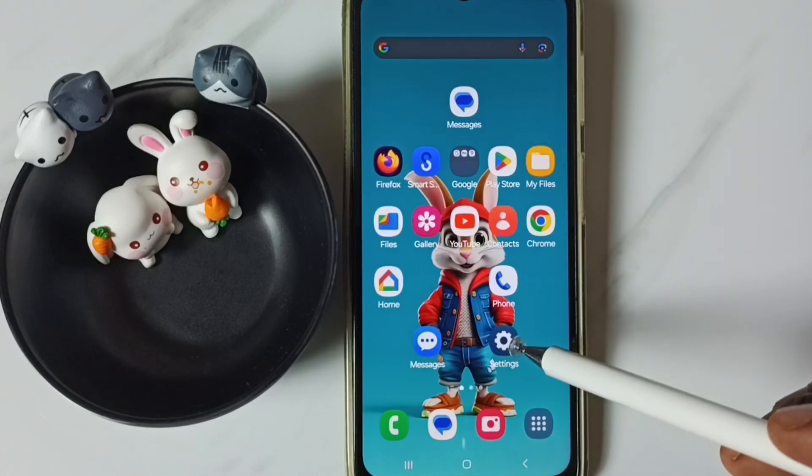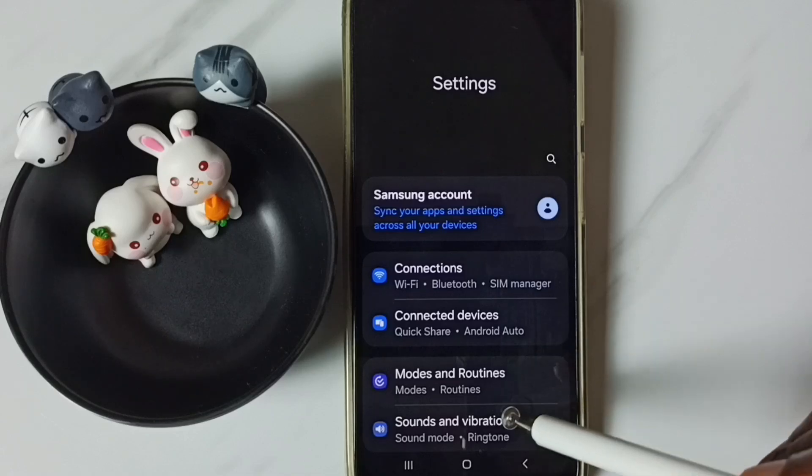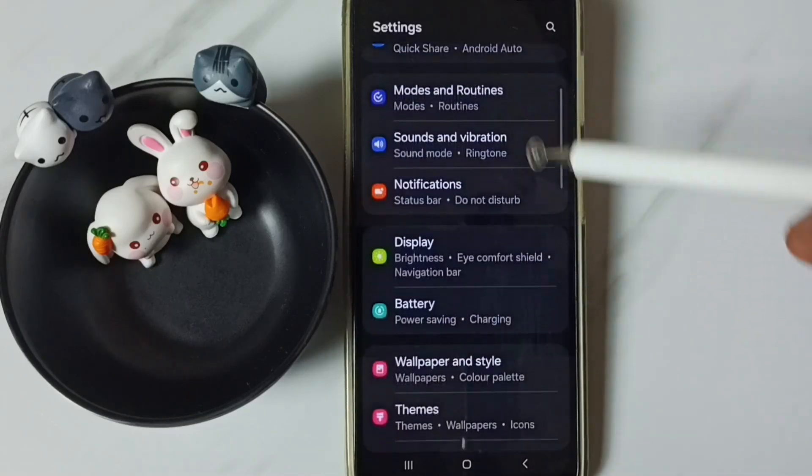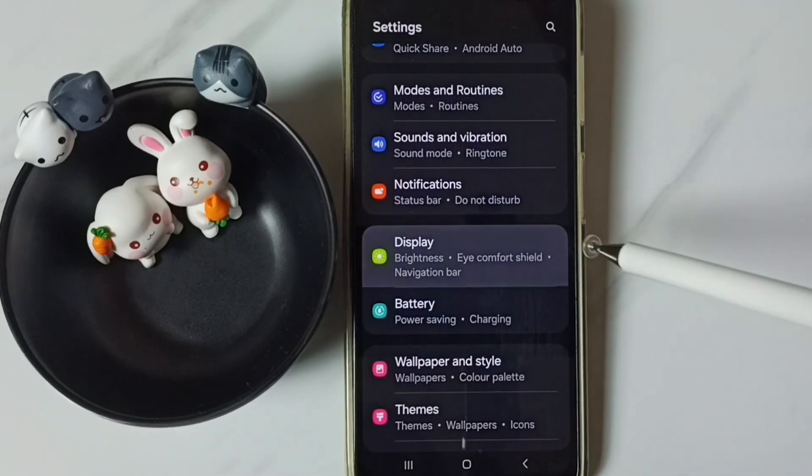Go to settings and tap on the settings app icon. Go down, go to display and tap here.